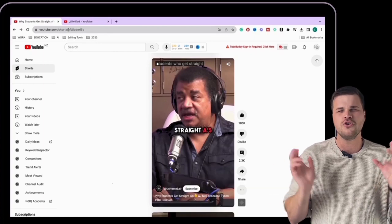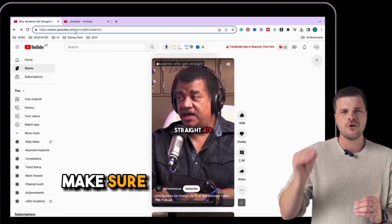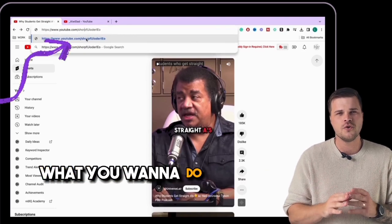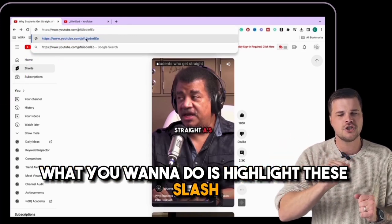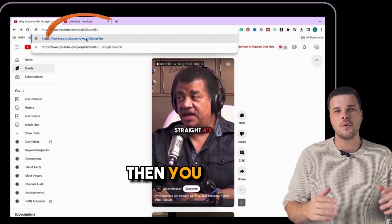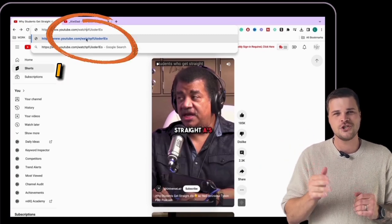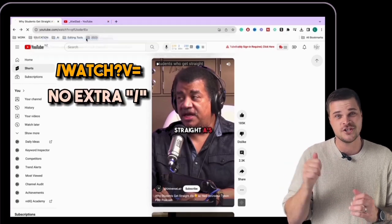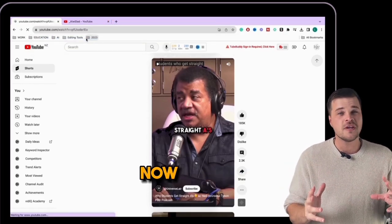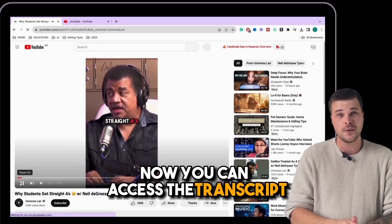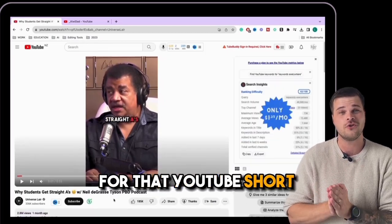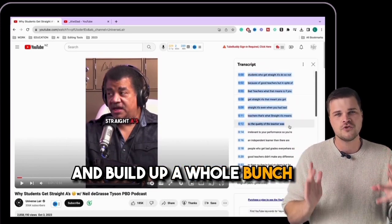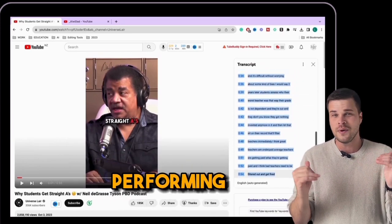Click on one of the shorts that you know has done well — make sure you're on a computer, not your phone. Up in the URL, highlight the '/shorts/' and replace it with '/watch?v='. Then hit enter. Now you can access the transcript for that YouTube Short, and you can make an Excel document with this and build up a whole bunch of transcripts of the best performing videos.